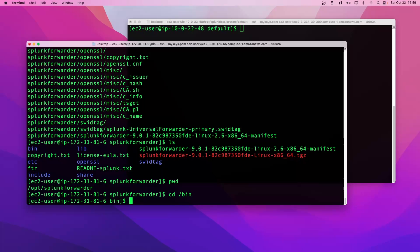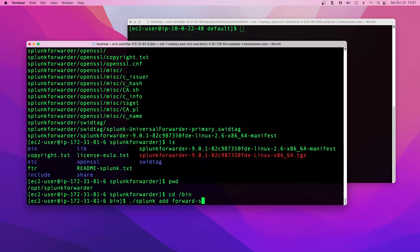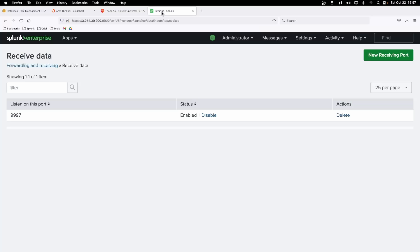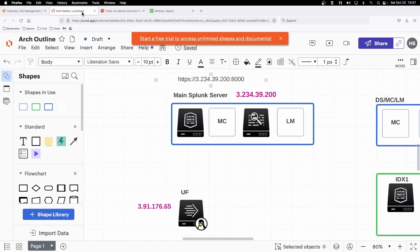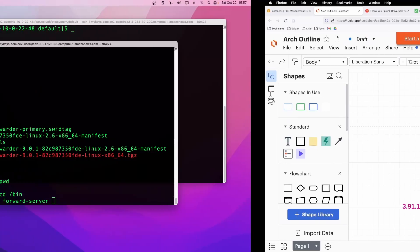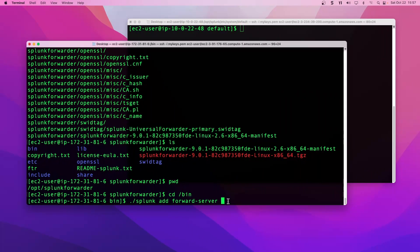Next, we can go into bin and start running our splunk commands. We're going to add our forwarding server IP address and receiving port information. We're going to grab our public IP from our main splunk server instance, the .200 here, copy that and paste it here. We've already configured receiving on port 9997.